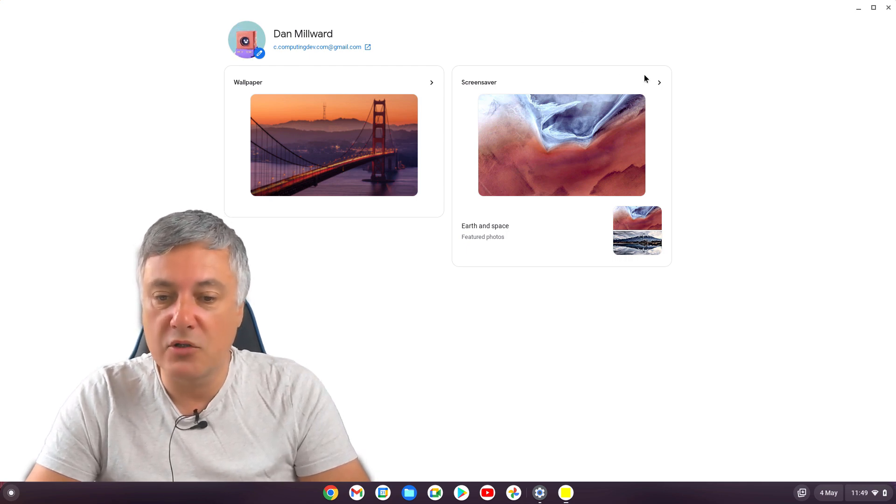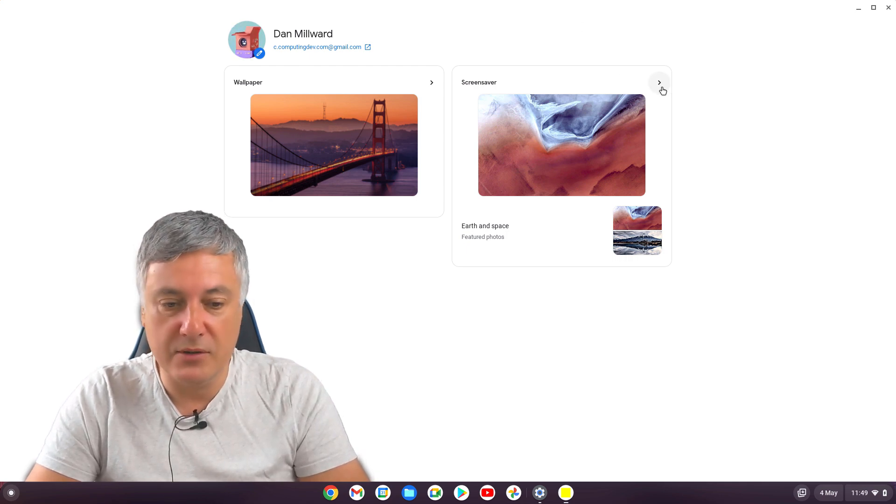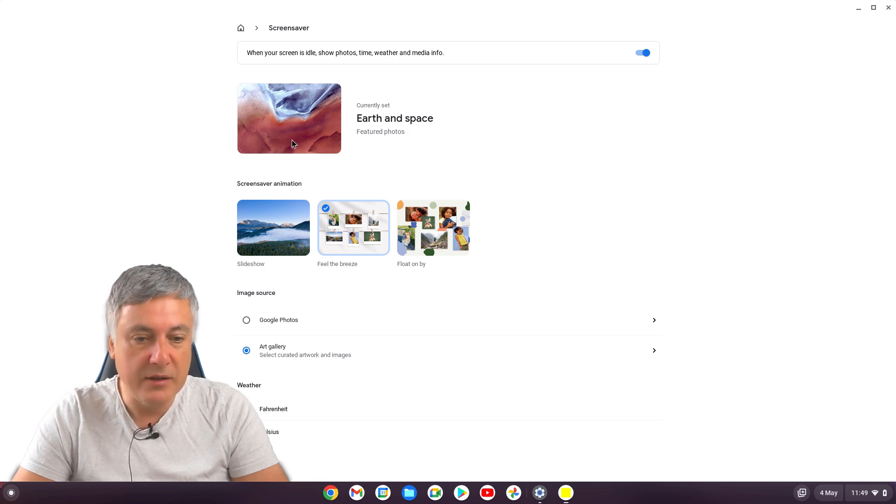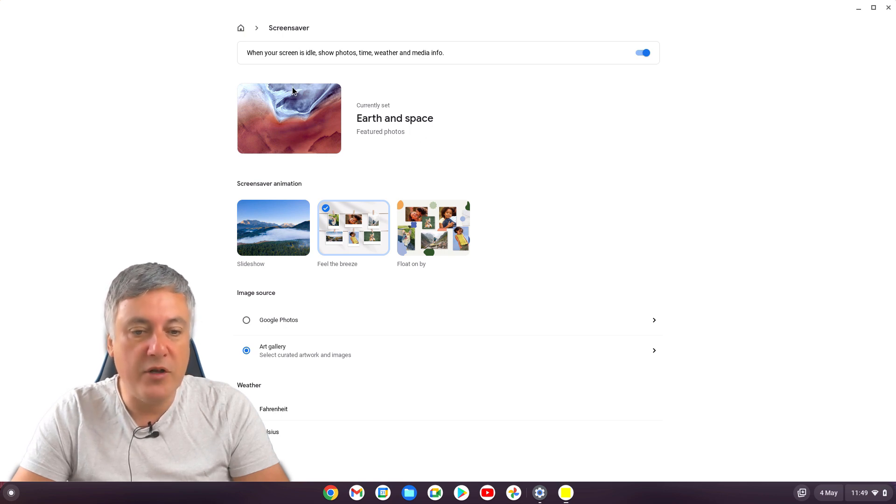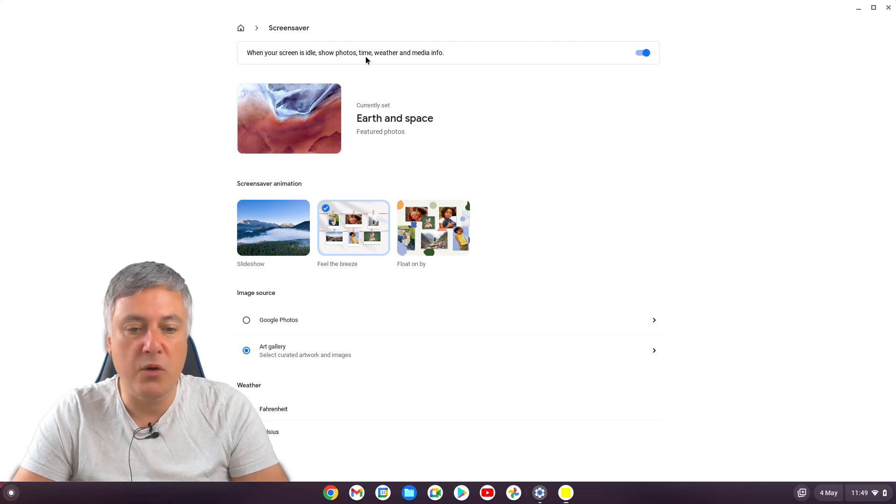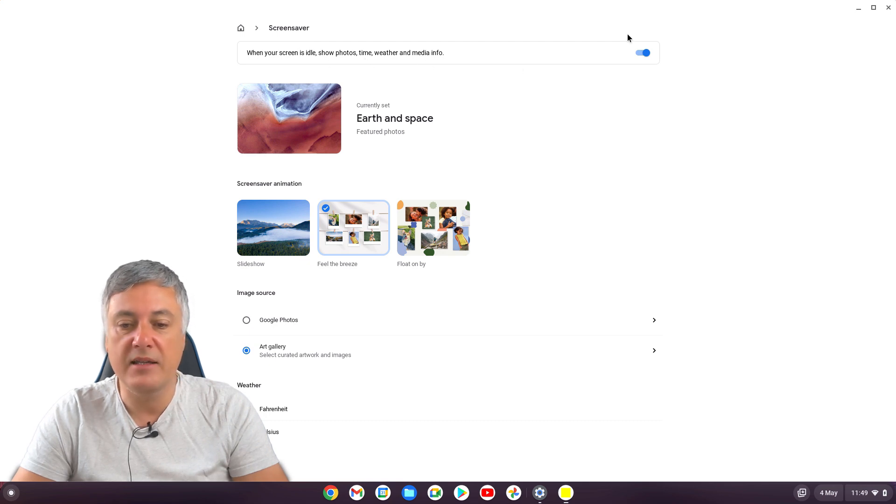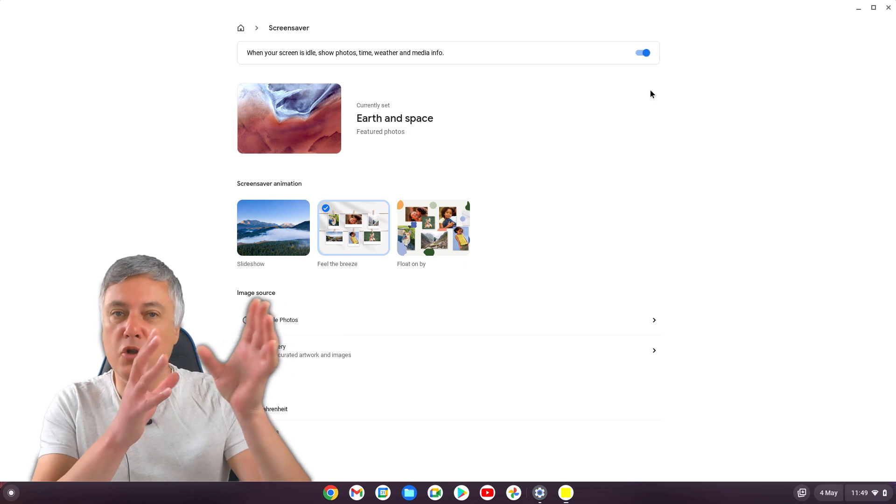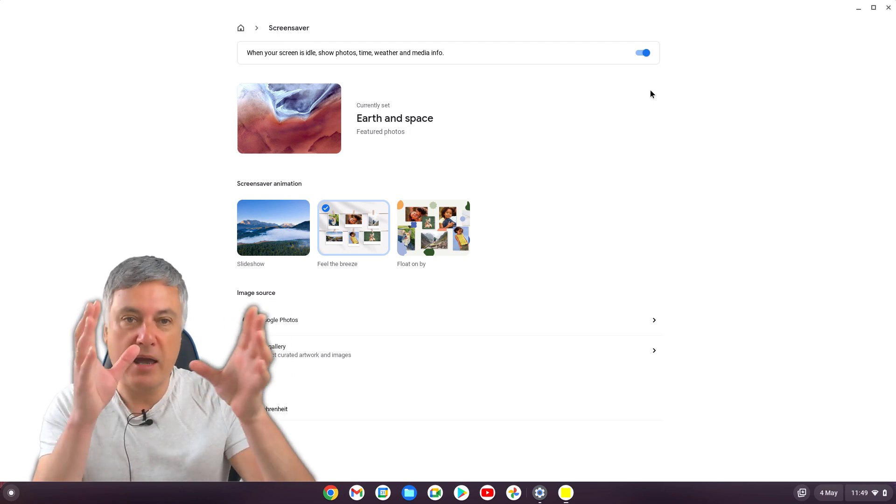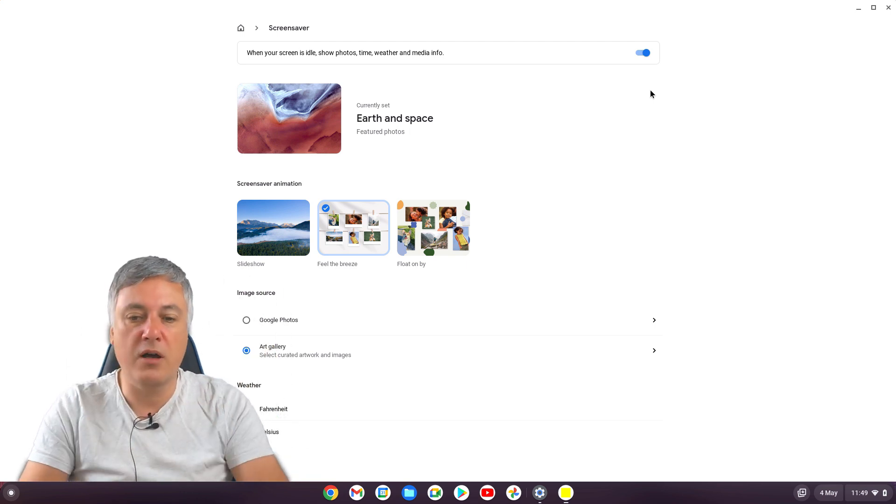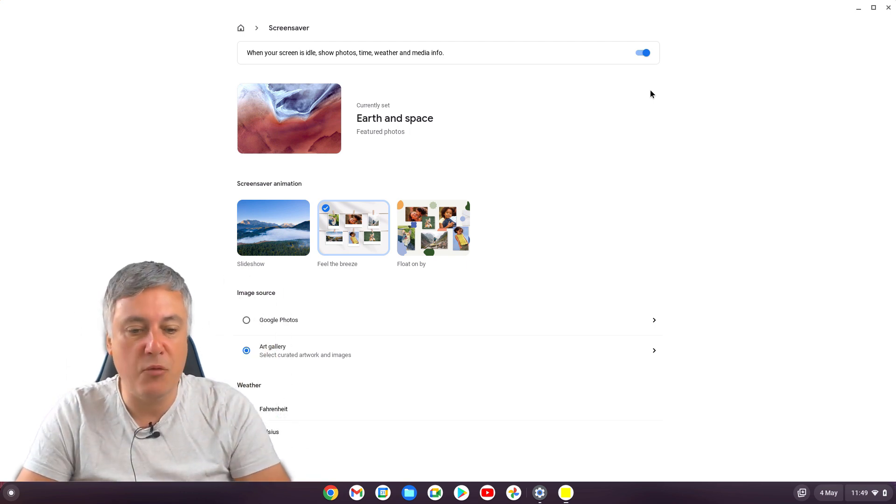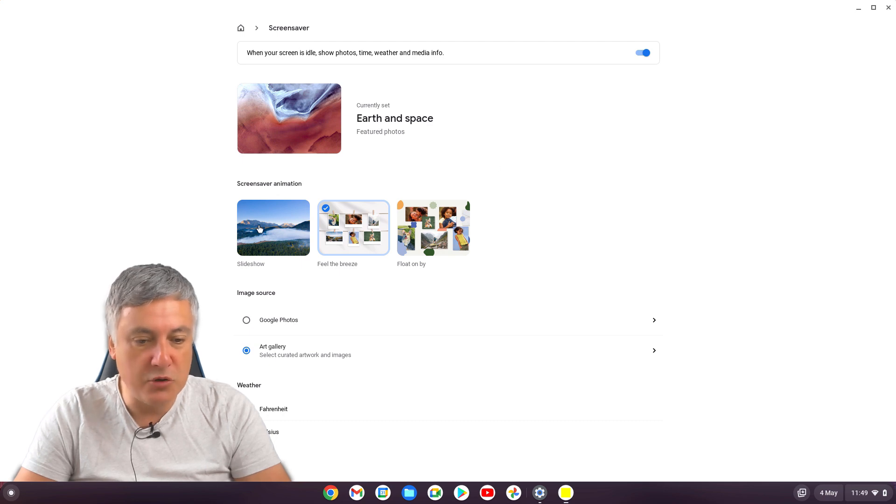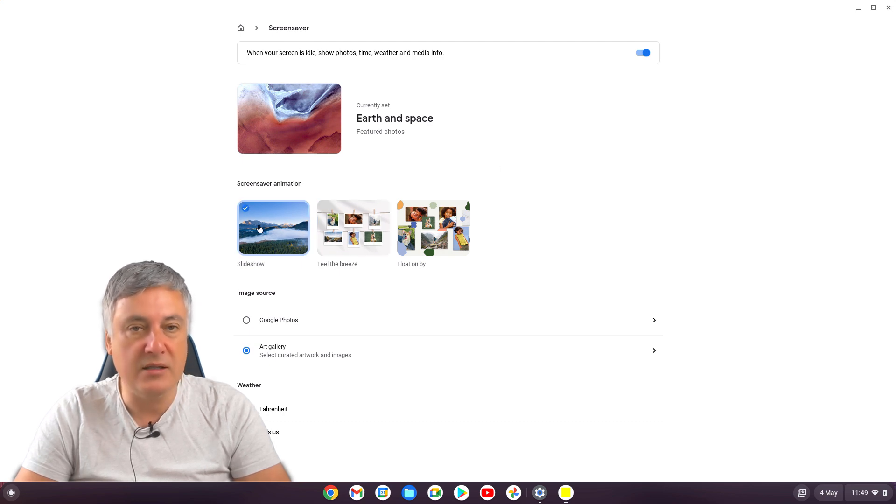So when you go onto the screensavers, you'll notice here, first of all, you've got the option here, when your screen is idle, show photos, time, weather, immediate info, that's on. So when that's on, it will show you your time and temperature in the corner on your screensaver, which is all good. At the moment, the only option you've got is the slideshow.